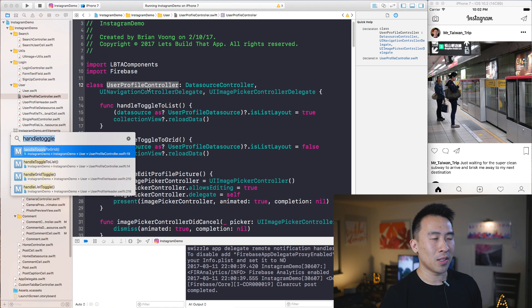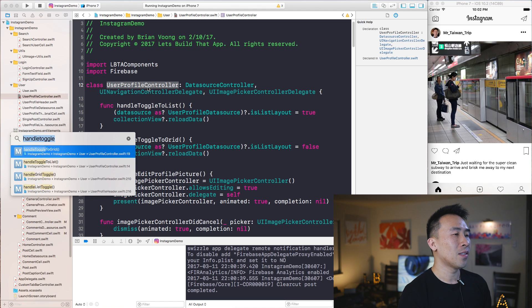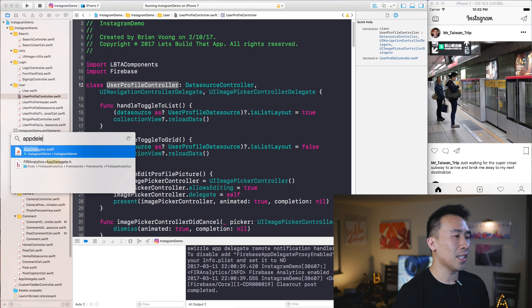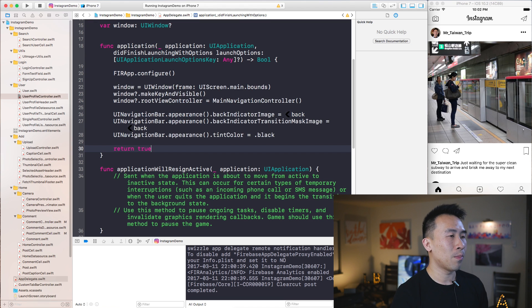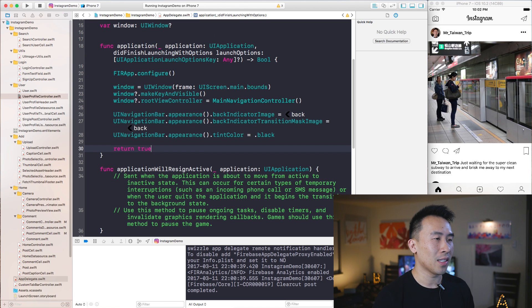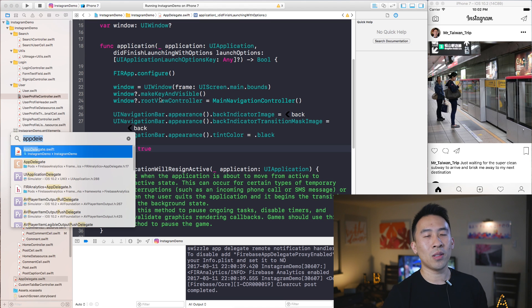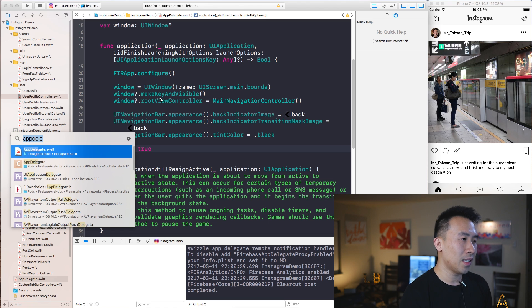And if I want to jump quickly to AppDelegate, I'll just hit Command+Shift+O, and that will bring up this open quickly dialog right here. So I hit AppDelegate like that, it brings me to AppDelegate.swift.